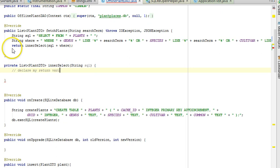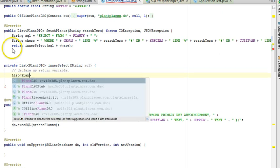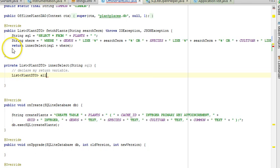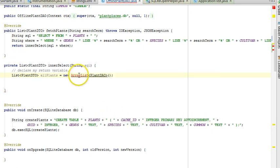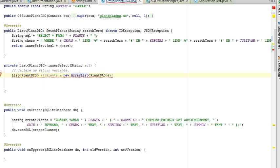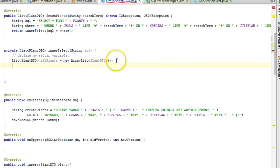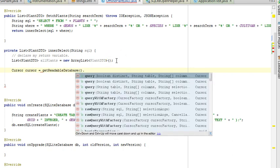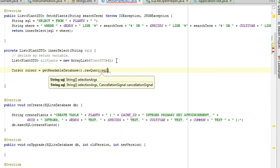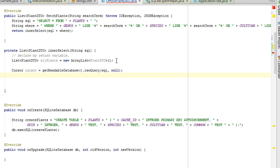And now I need to declare my return variable. So I'll say list plant DTO, all plants equals new array list plant DTO. And now we're going to set up our cursor, cursor equals get readable database dot raw query. And we'll simply say our SQL string and then null for parameters. We've already handled the parameters. We could have done a cute job and handled the parameters in here, but nonetheless, I think we're good.